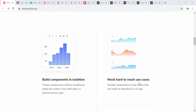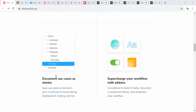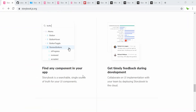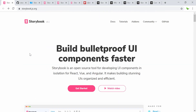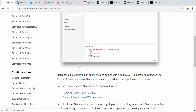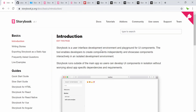It builds components in isolation and also builds the stories as use cases. Let's click on 'Get Started' and see what it says. Storybook is a user interface development environment and also a playground for UI development. The tool allows developers to create UI components independently and showcase them interactively within an isolated development environment.